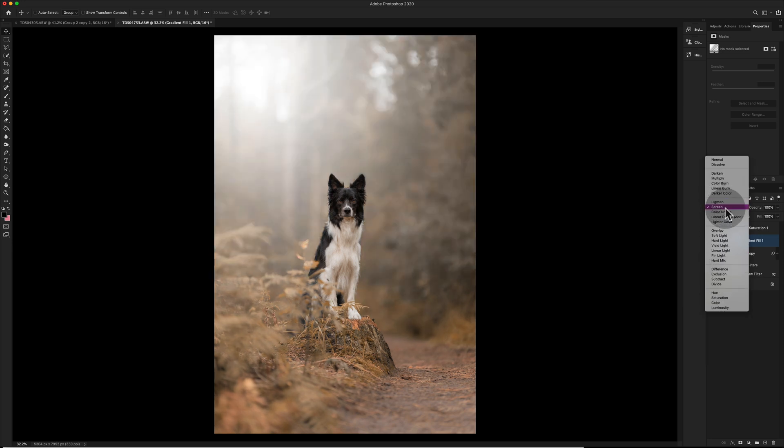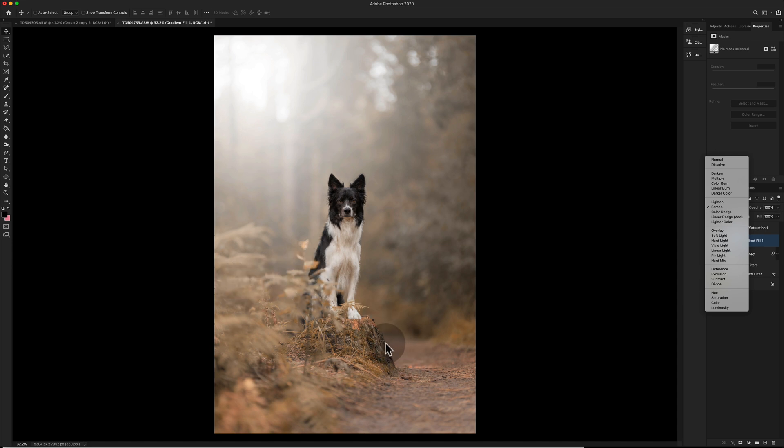So this is screen. If you look at the light areas in the image, so the highlights on the leaves for example and the highlights where the light hits the floor, with screen enabled they are lit more so it lets that differentiation in light come through.